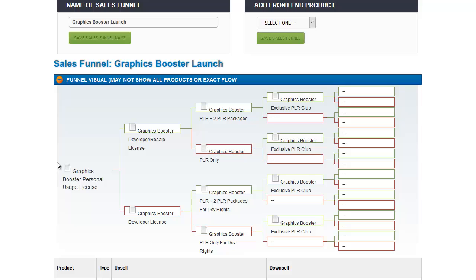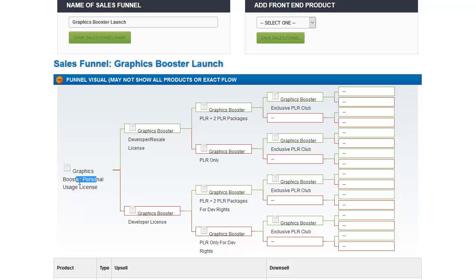What you'll see once you add the front-end product is you'll see the start of this tree getting filled in. Here we see the name of the front-end product that you just added. All of these other boxes will be empty. But what we see here is the completed funnel. When someone buys Graphics Booster Personal, they are then sent into the funnel. The green side is the upsell, and the red side is the downsell. So after they've bought the personal usage license, they are presented a new sales page for this product, the Graphics Booster Developer and Resale License. If they say no thanks and they click the no thanks link at the bottom of the page, they are taken to a downsell where they can buy just the developer license for a lower price.